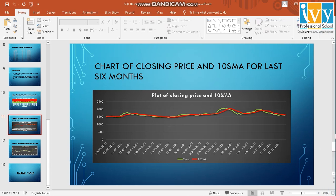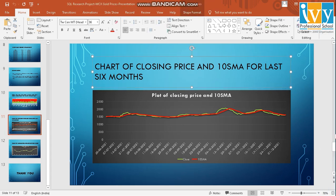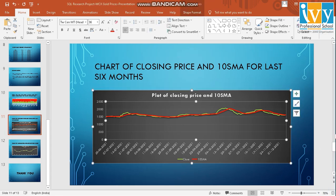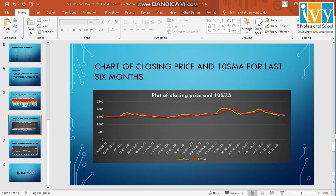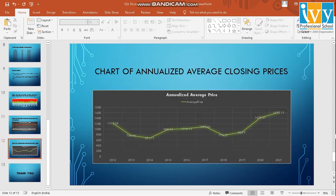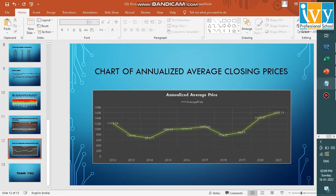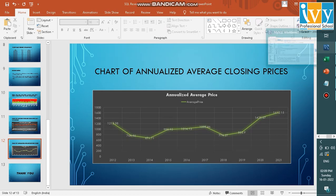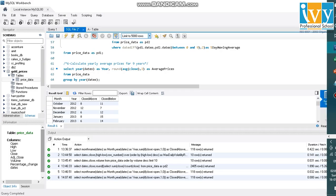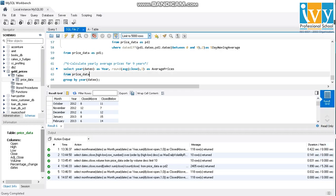And the last finding we have is of annualized average closing prices. For this, we have written this code and we'll execute it right now.